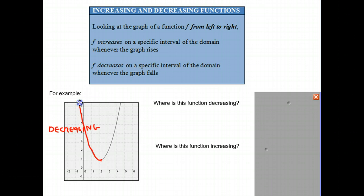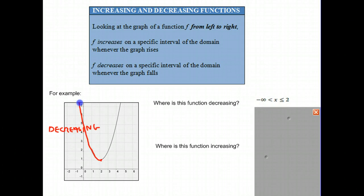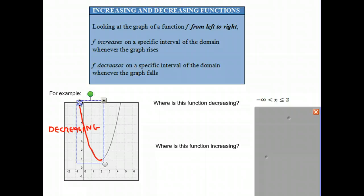We can express that in mathematical notation. One way of expressing it is saying that this function is decreasing coming from negative infinity all the way down to 2. So we say x is greater than or equal to negative infinity, but it is less than or equal to 2, and that's where the function is decreasing.